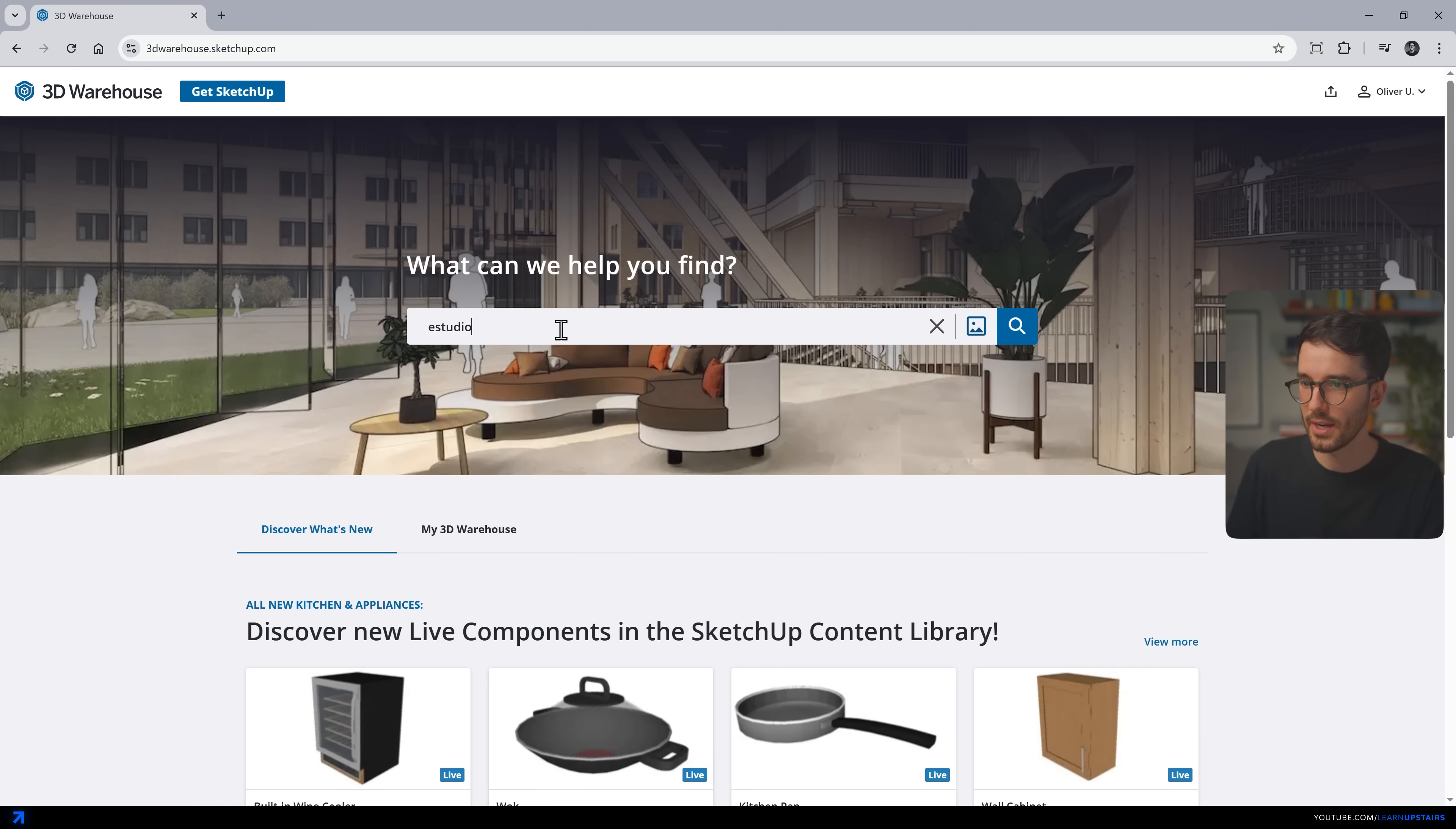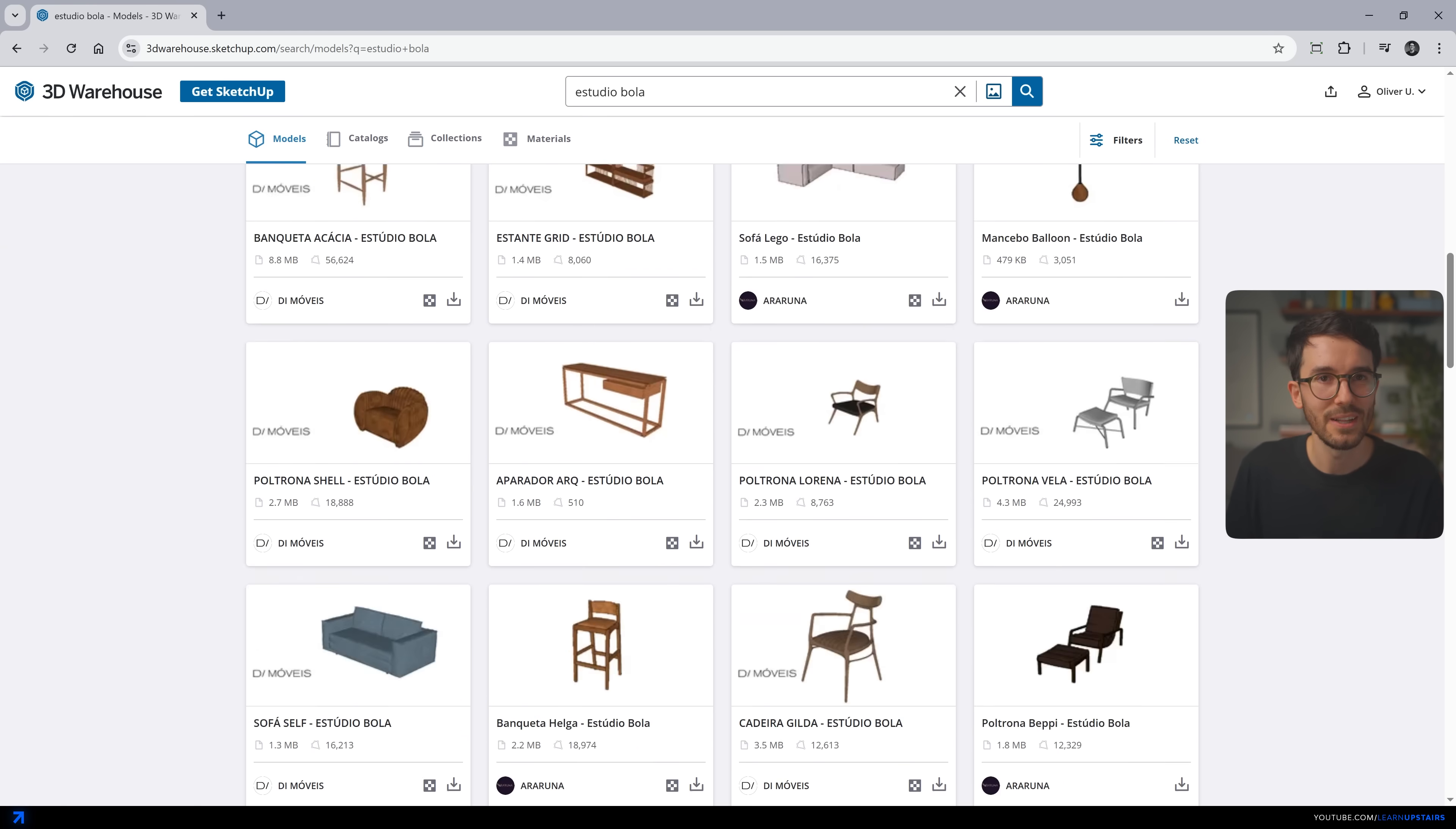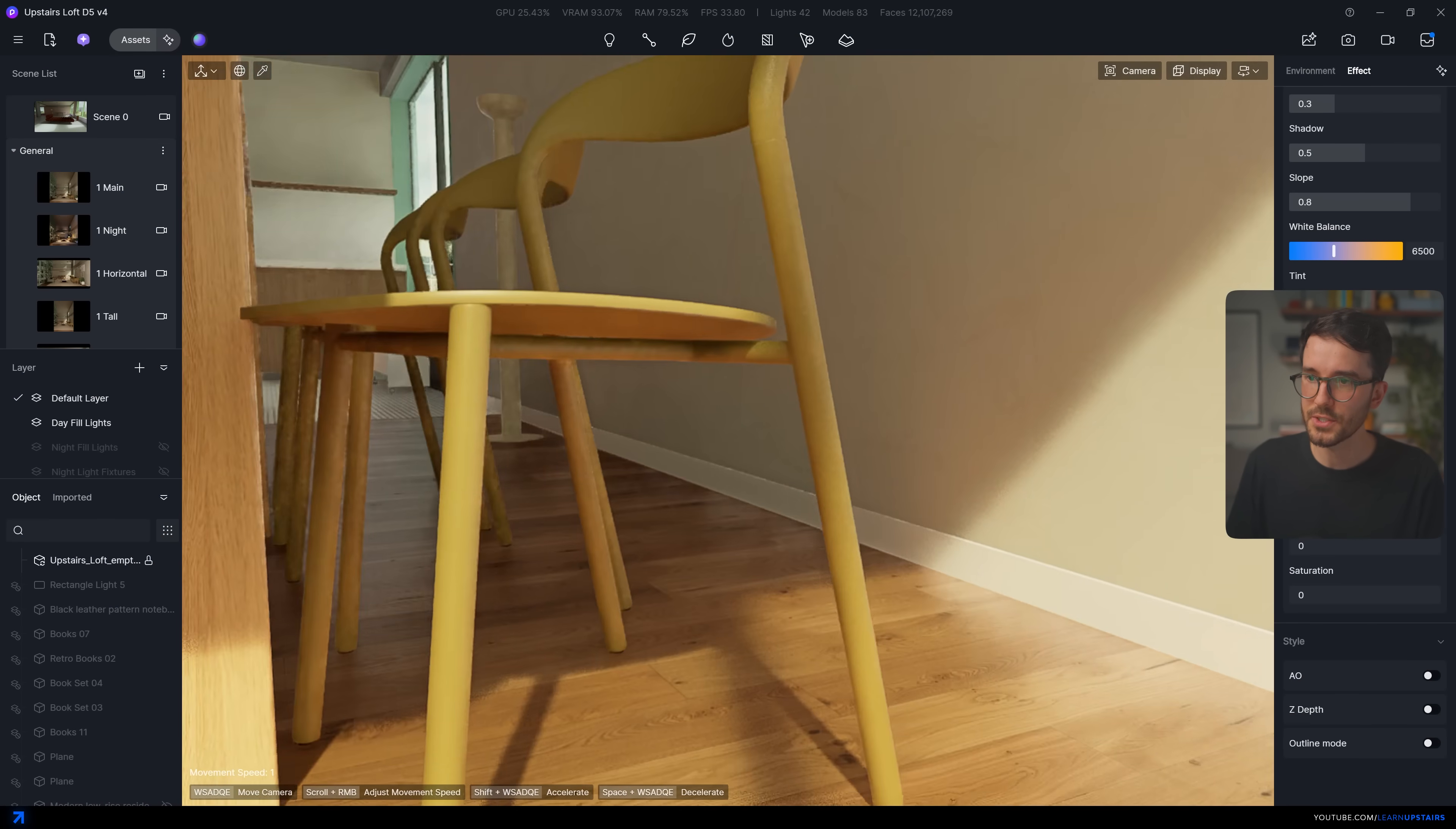SketchUp's 3D Warehouse has a huge selection, but since it's not curated, you'll spend more time filtering through the options. If you have the budget, I'm telling you, premium libraries that are made for architects are so worth it.